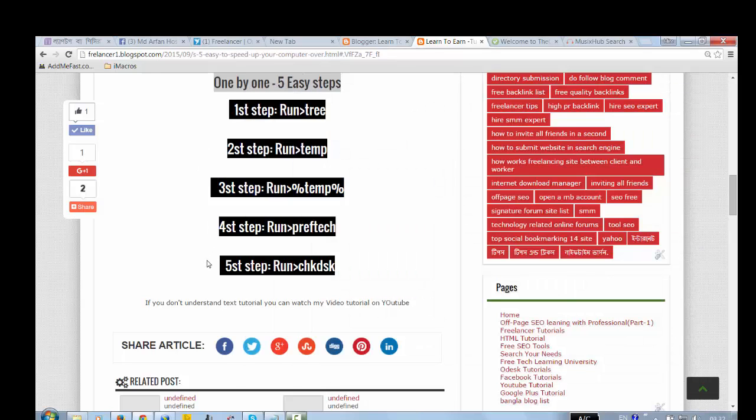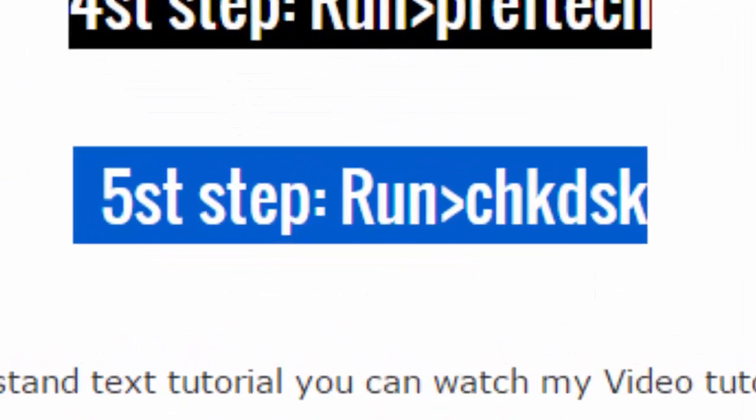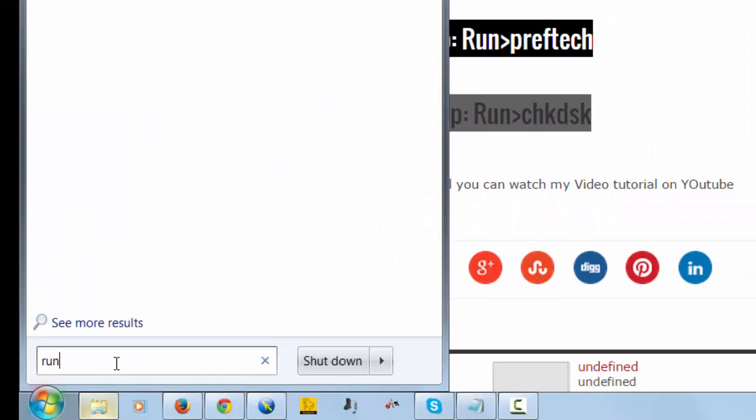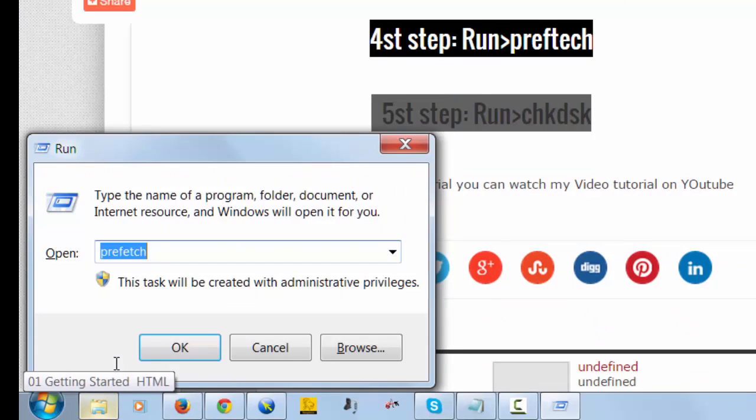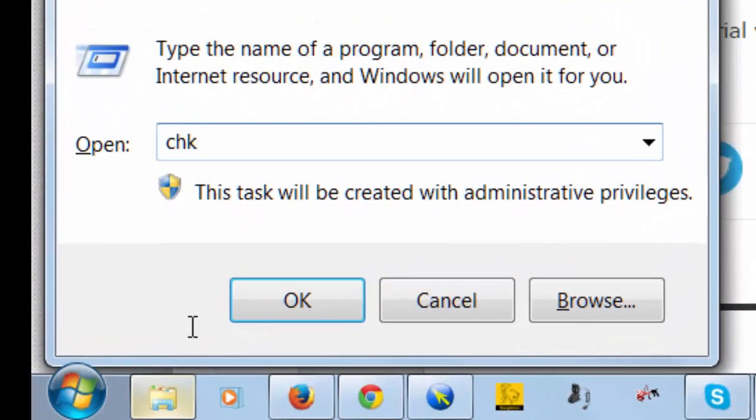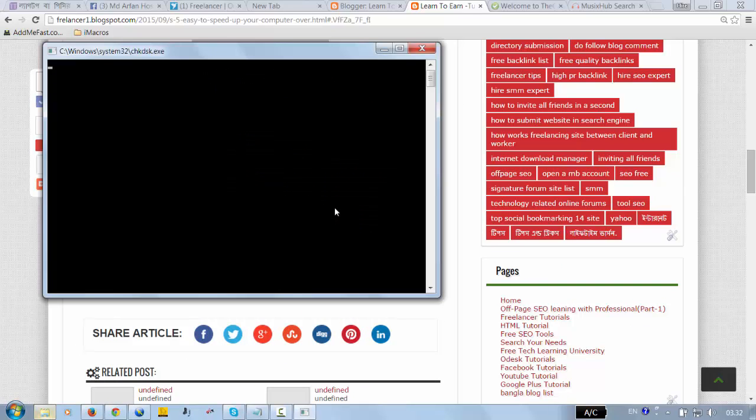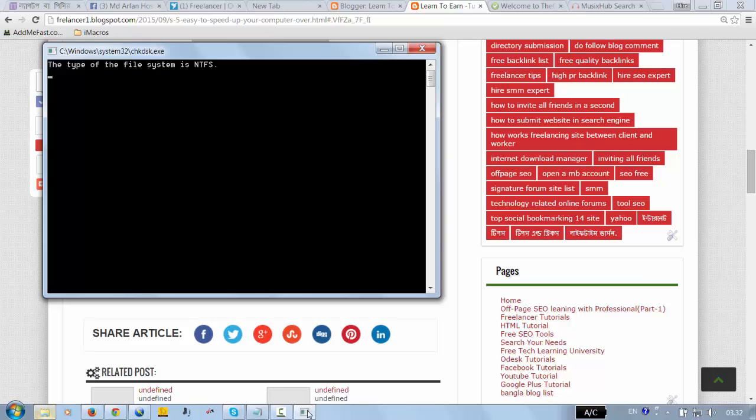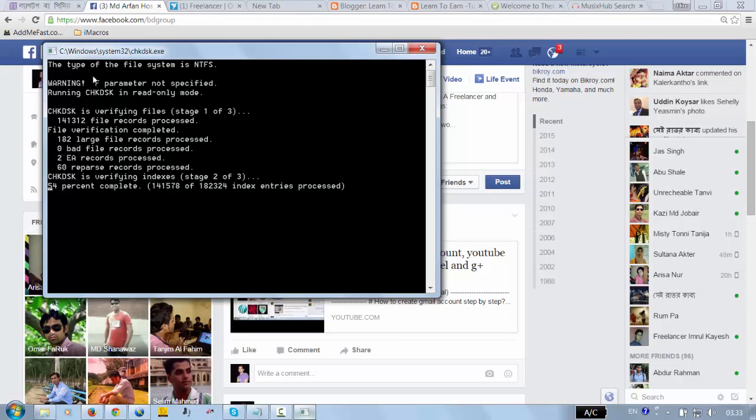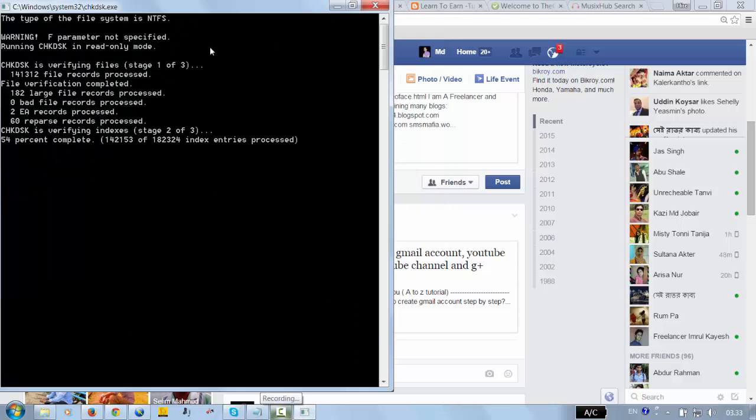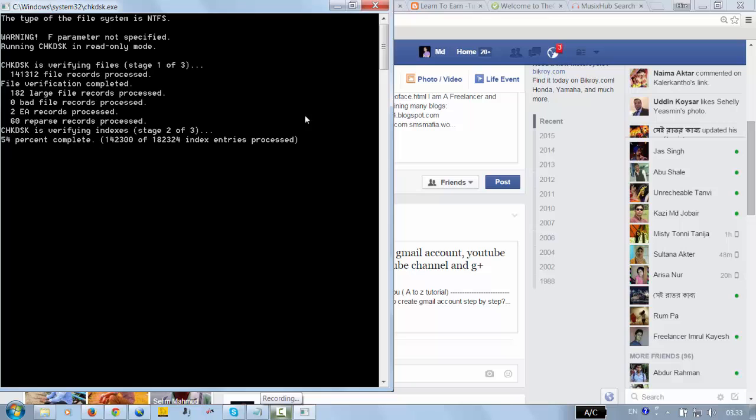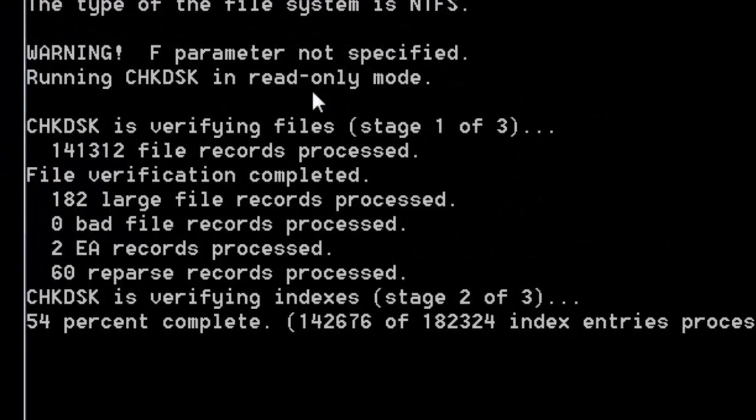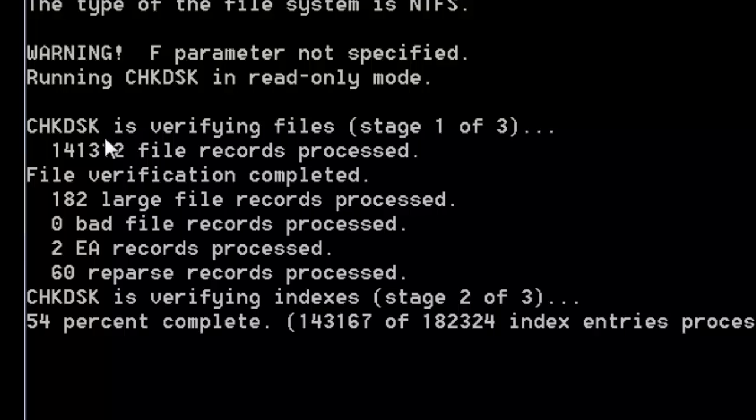Okay, now I'm going to do the fifth step. Type 'run', then type 'chkdsk' and click the okay button. Just wait for a few seconds - it will work for a few seconds. Now here, see, it's working. When it reaches 100 percent, then it will be done.